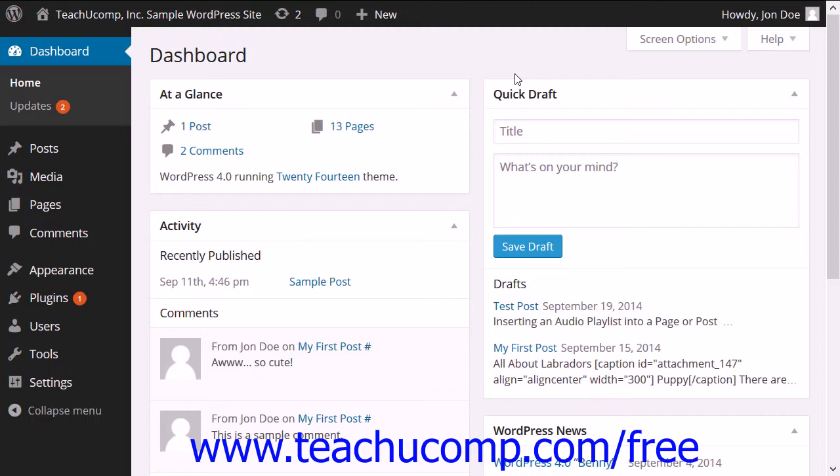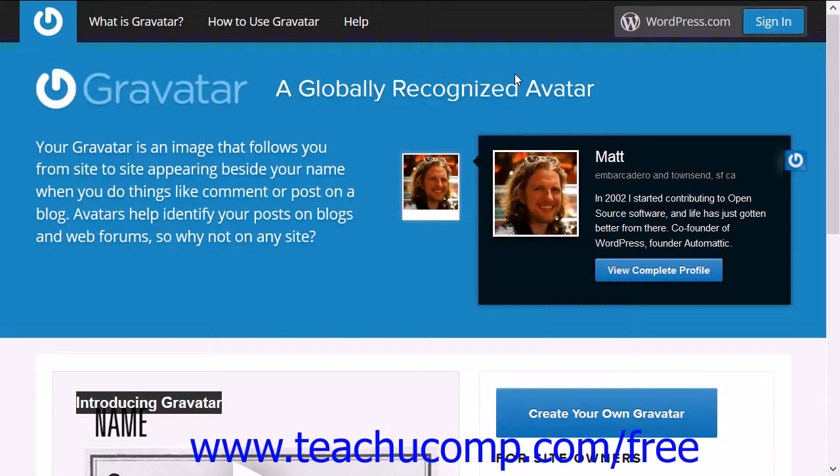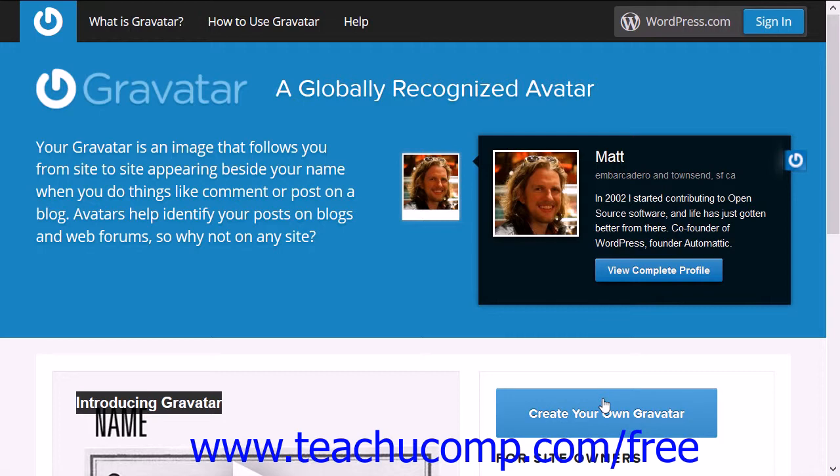If you wish to use an avatar on your website, you can create a Gravatar profile on Gravatar's site. Start by going to Gravatar.com. First, click the Create Your Own Gravatar button.